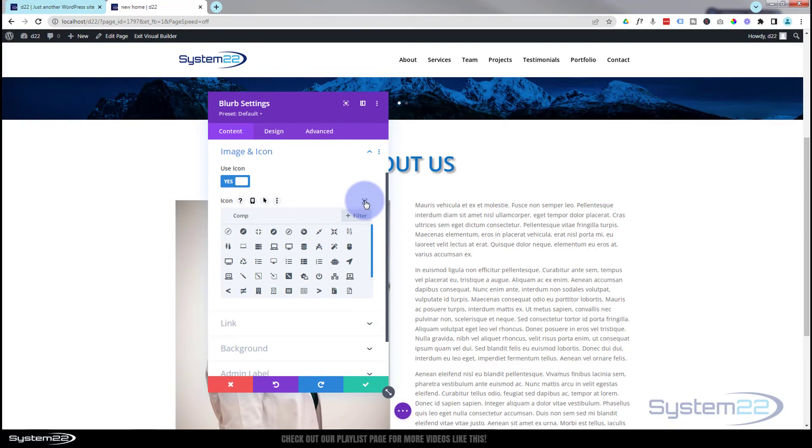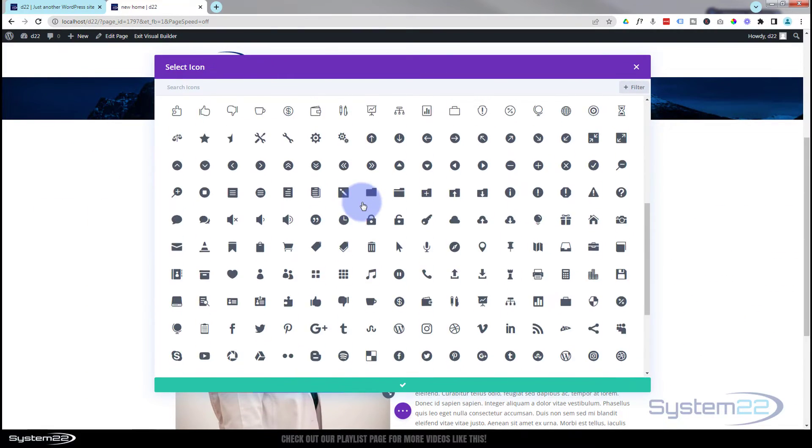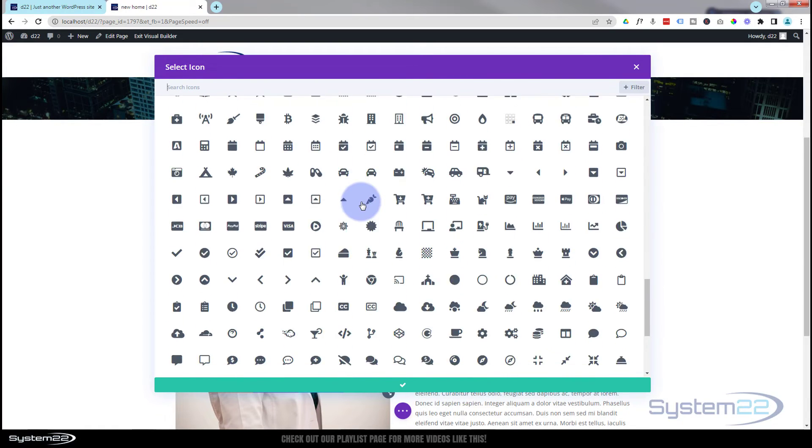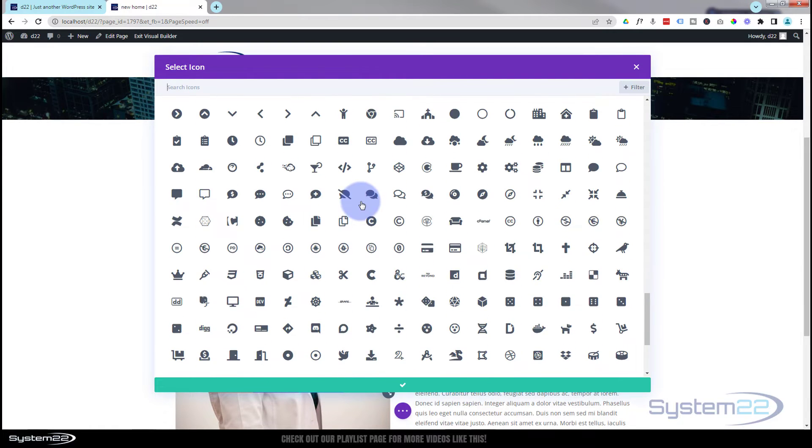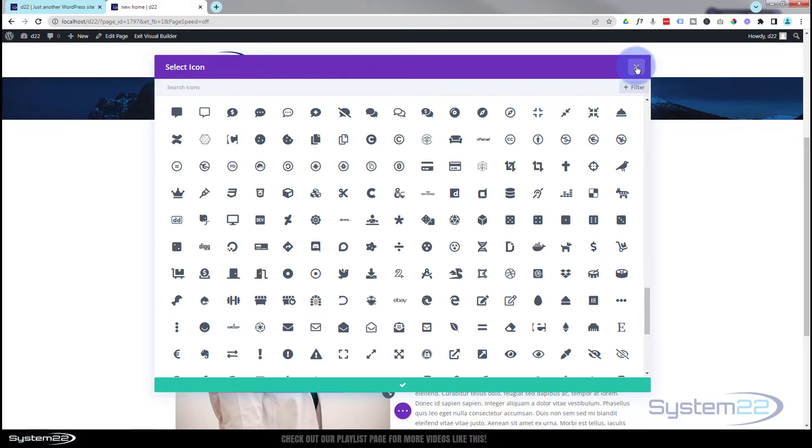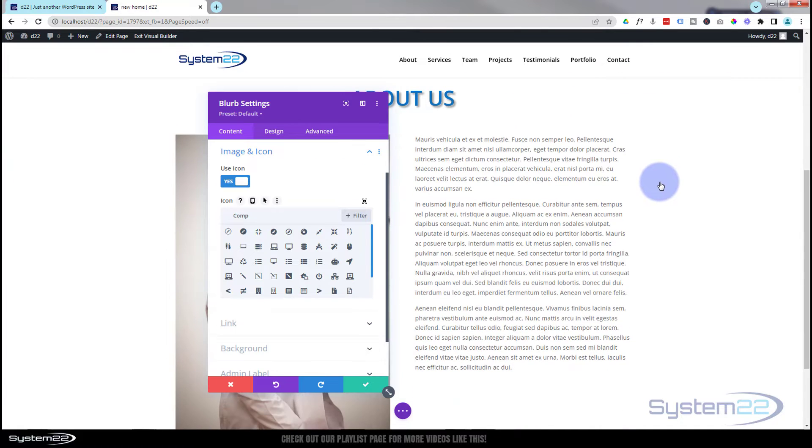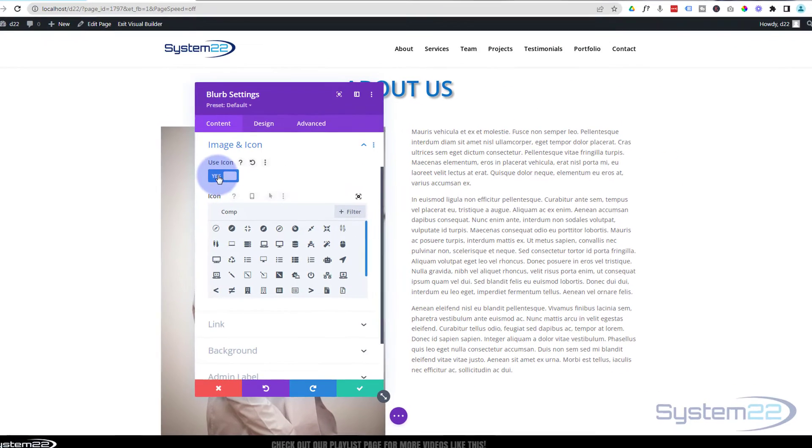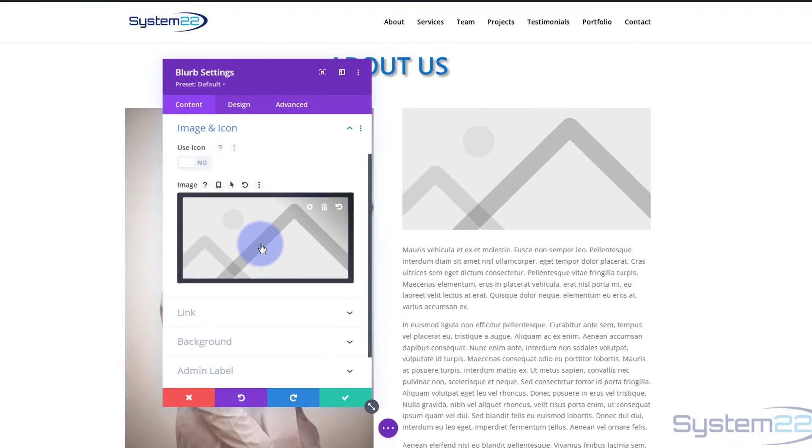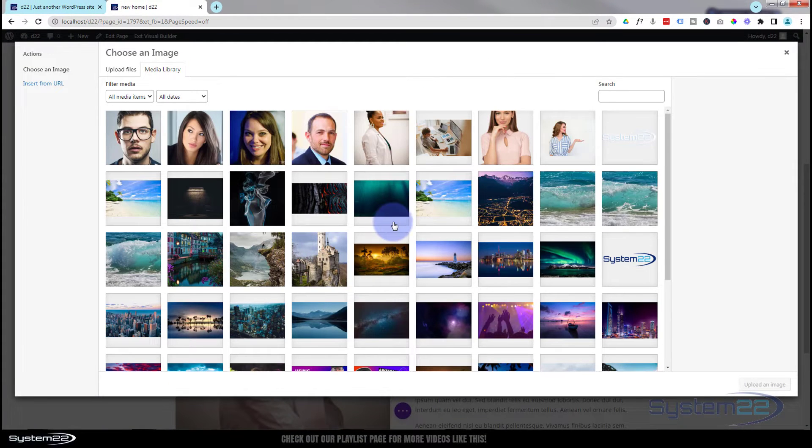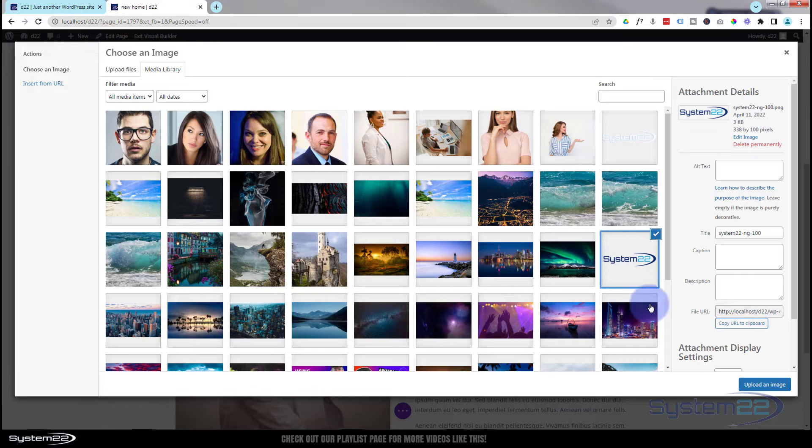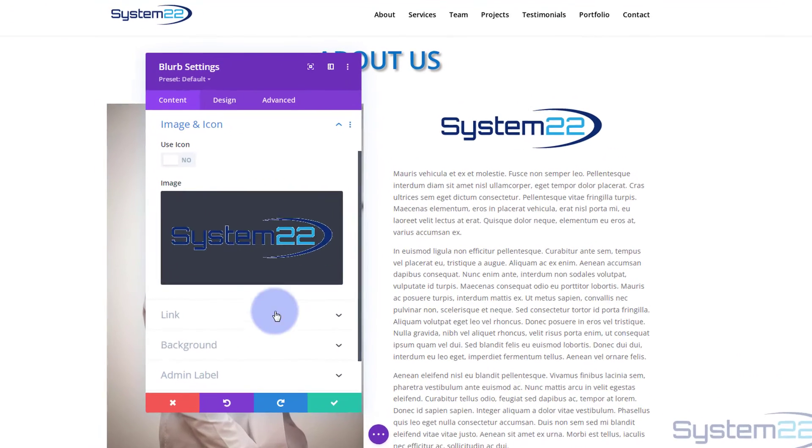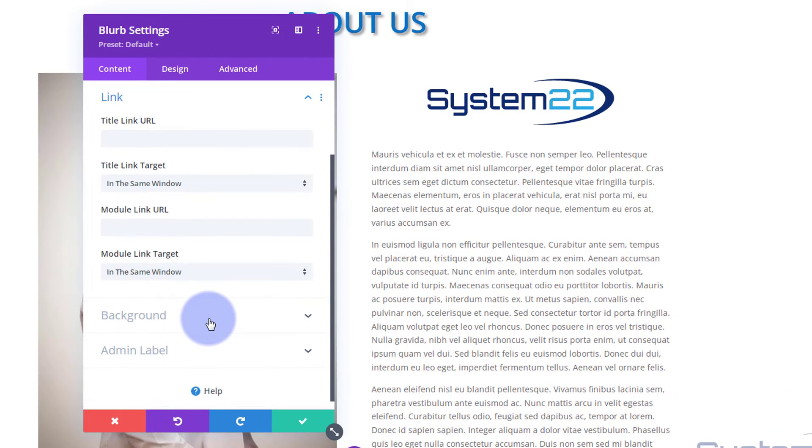But like I say, I'm using an image for mine today, so I'm going to flip that back to off. Go to my library here and let's pop my little logo in there. And there it is. That works for me.